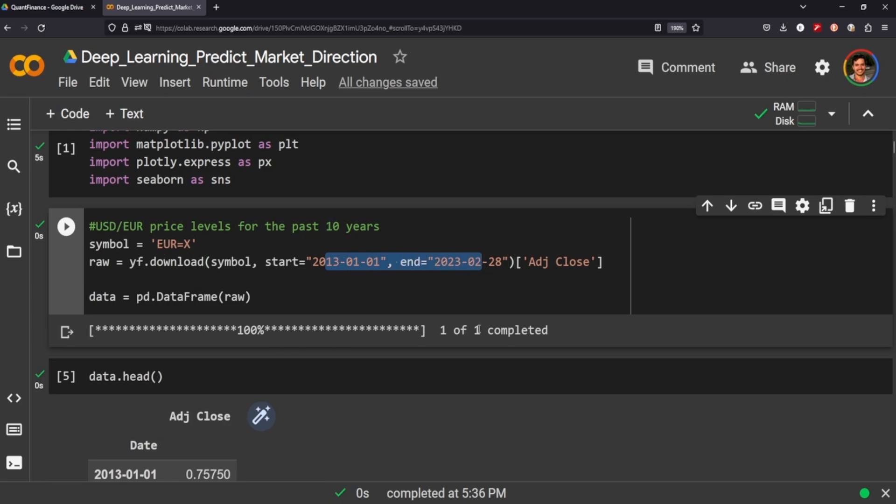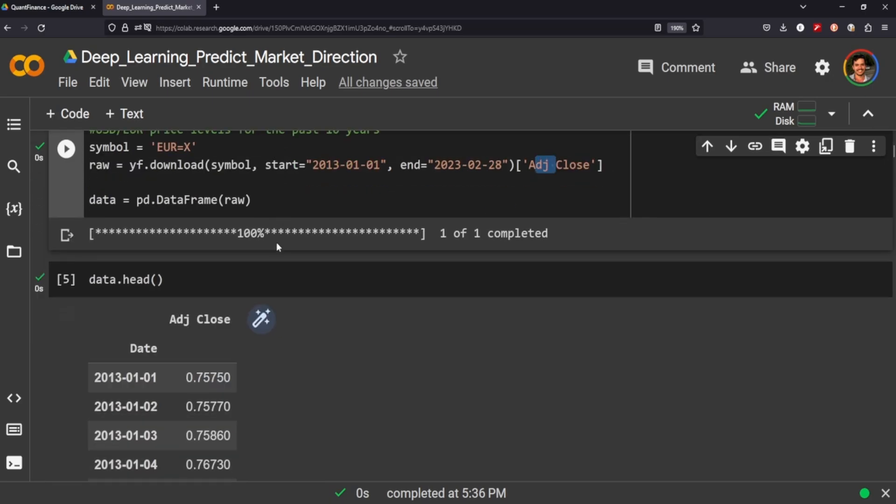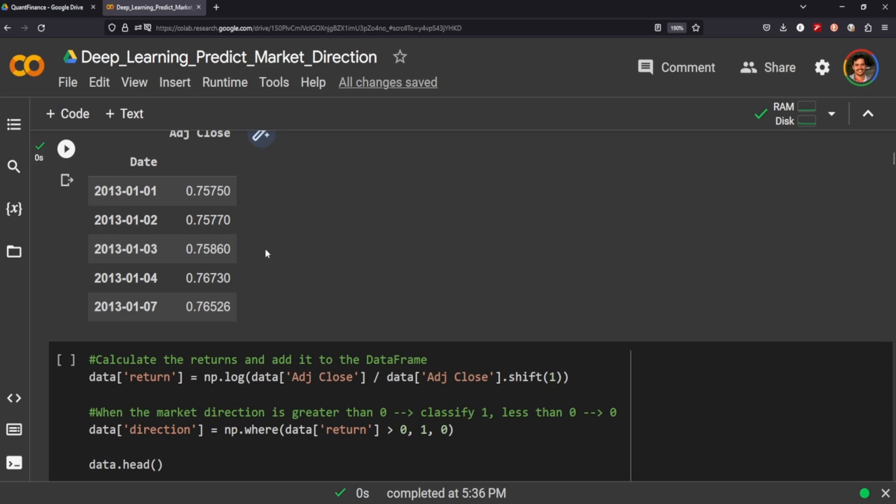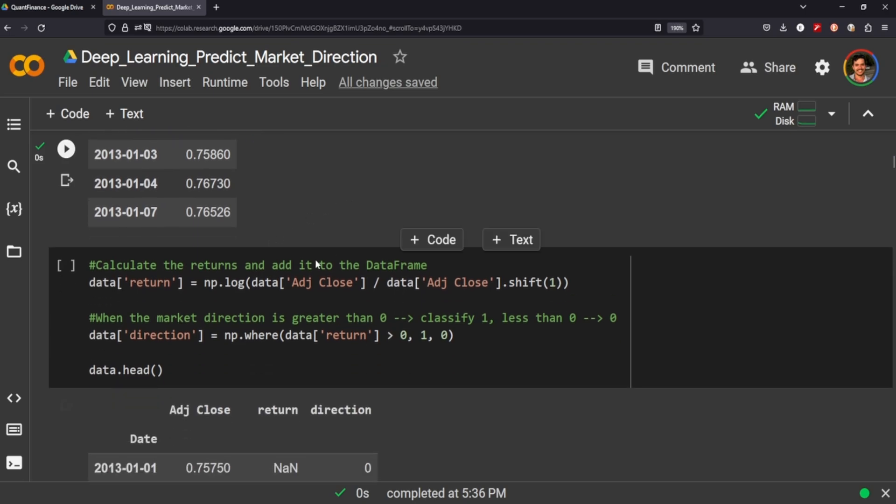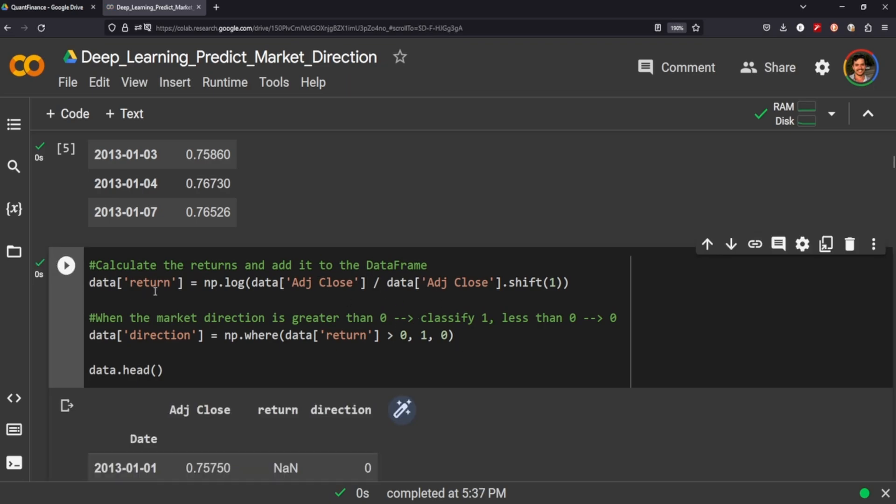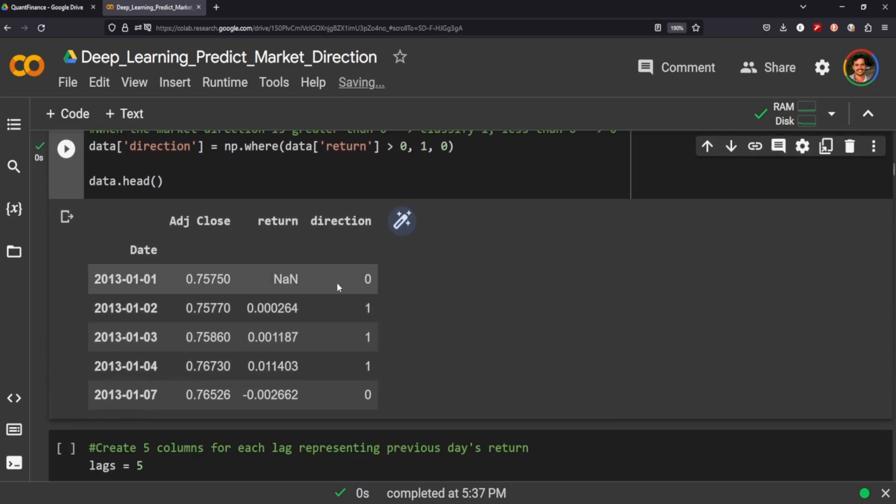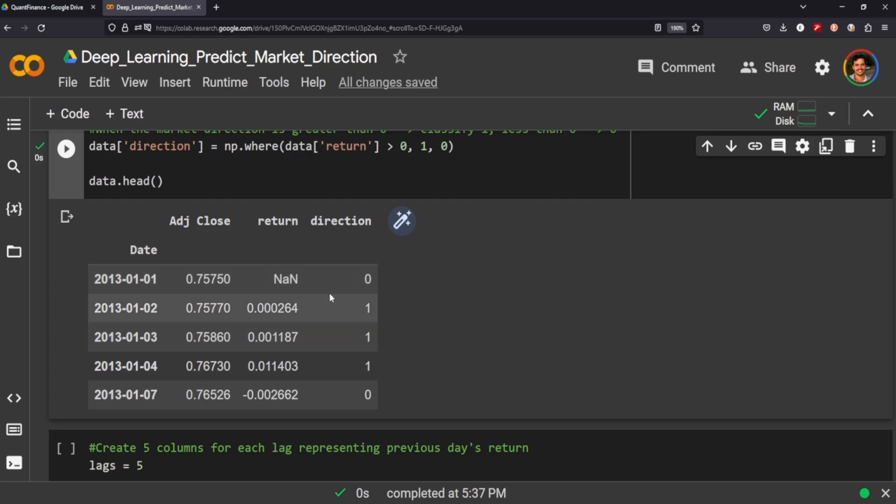We're doing the Euro to U.S. dollar. We're grabbing the adjusted close and nothing else. We do want to calculate some returns, and we do that just by taking the log of the adjusted close divided by the log and the shifted over. We're also going to get the direction. So if the return is greater than zero, we'll classify that as one. Less than zero, we're going to classify that as zero. So we have our directions here, whether it's going up or if it's going down.